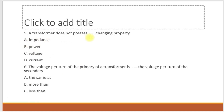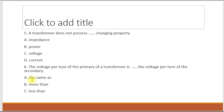Fifth question: a transformer does not possess which changing property — impedance, power, voltage, or current? A transformer does not possess impedance changing property — option A is correct. Sixth question: the voltage pattern of the primary of a transformer is — the same as, different from, or opposite to the voltage pattern of the secondary? The voltage pattern of the primary is the same as the voltage pattern of the secondary — option A is correct.